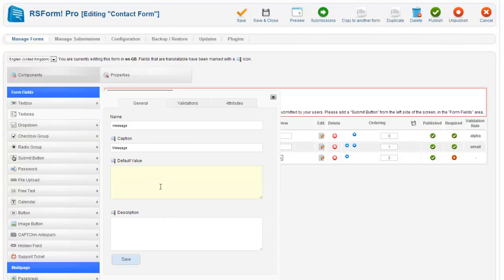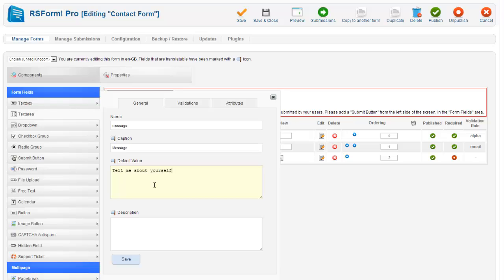And this one we will put a default value in so you can see. Tell me about yourself. And you can also put descriptions beside them. For a contact form, a simple one, it is really straightforward so it is kind of unnecessary.